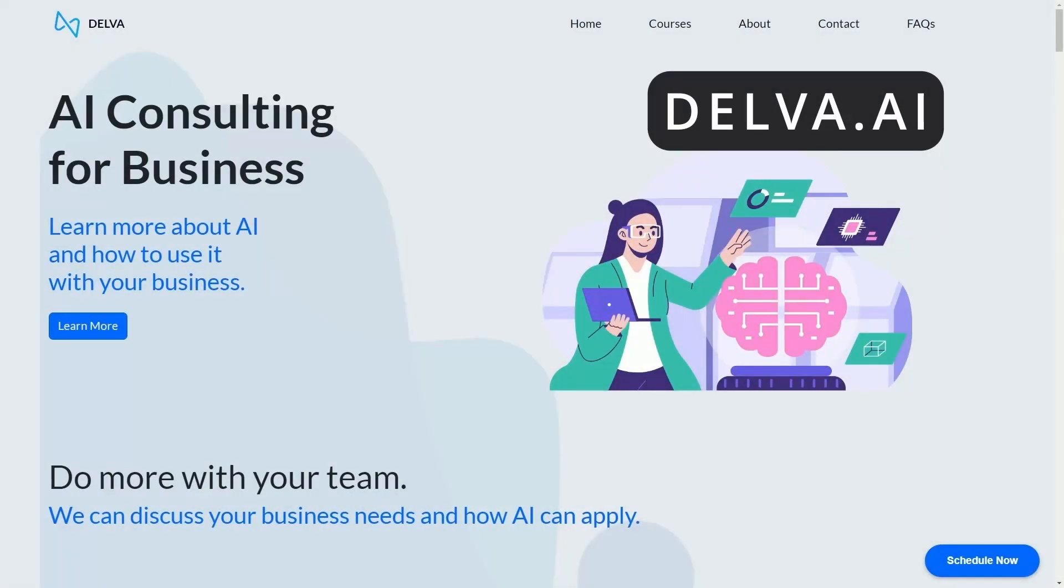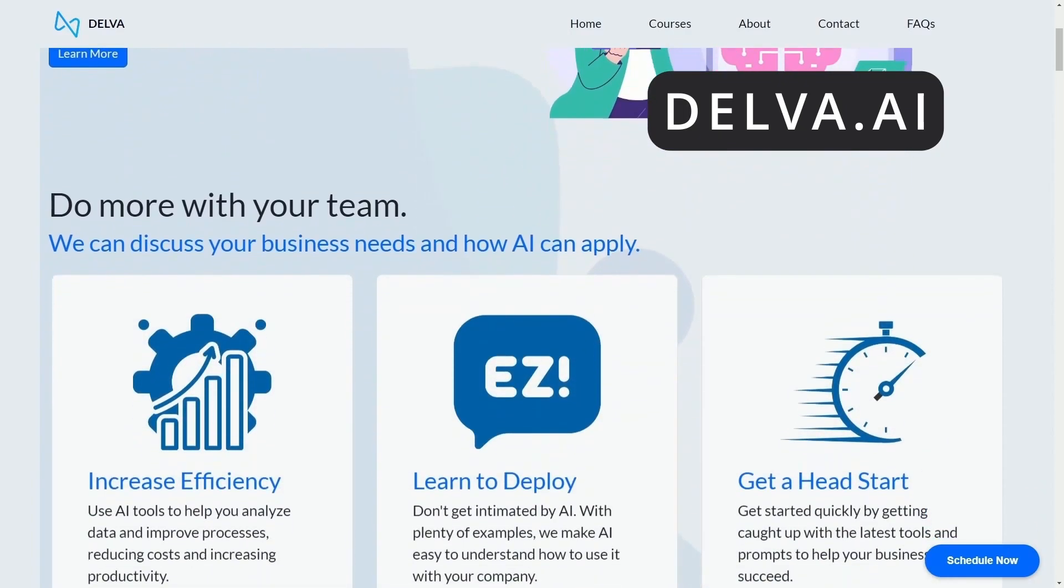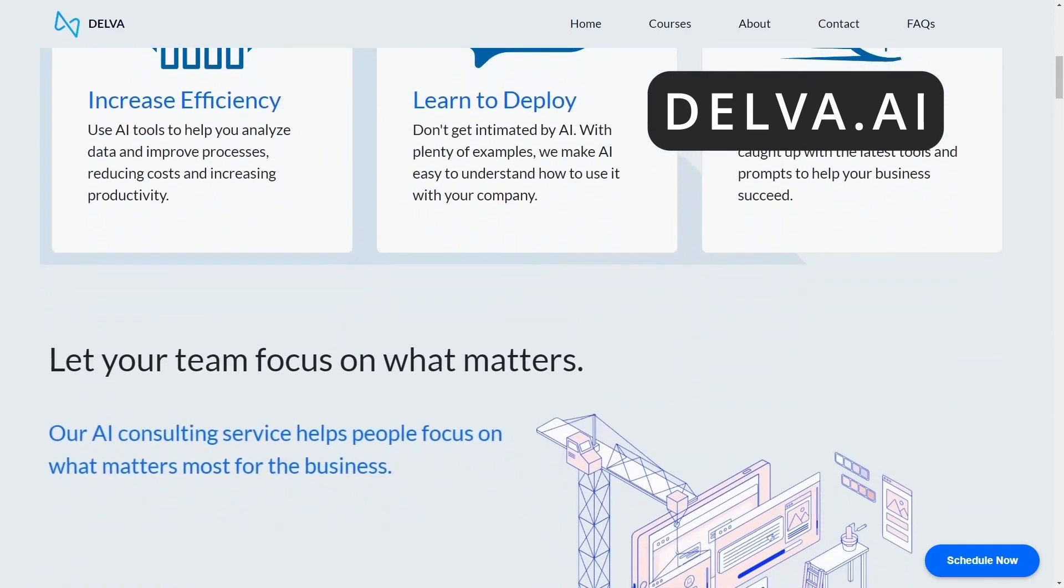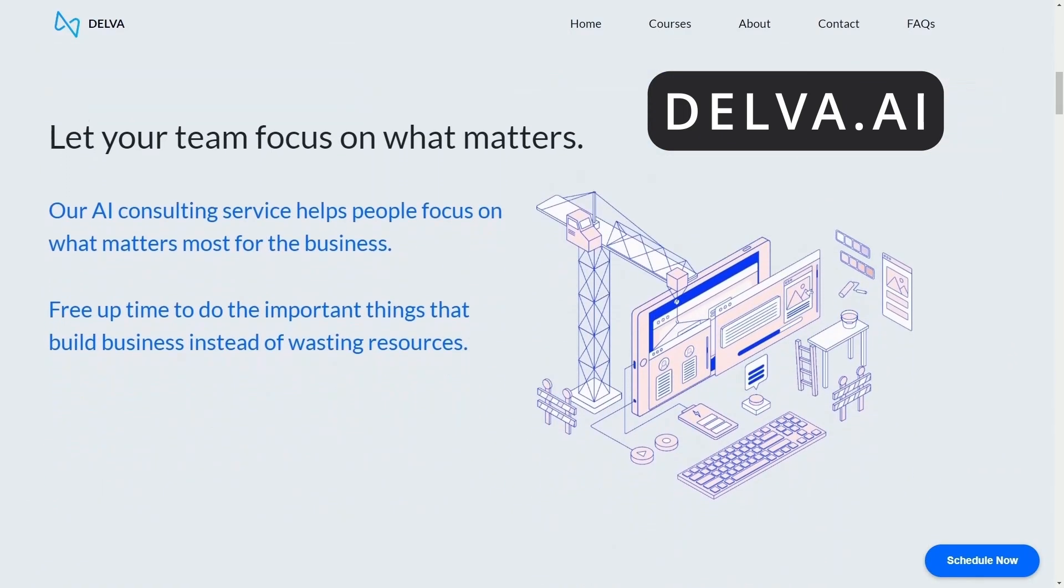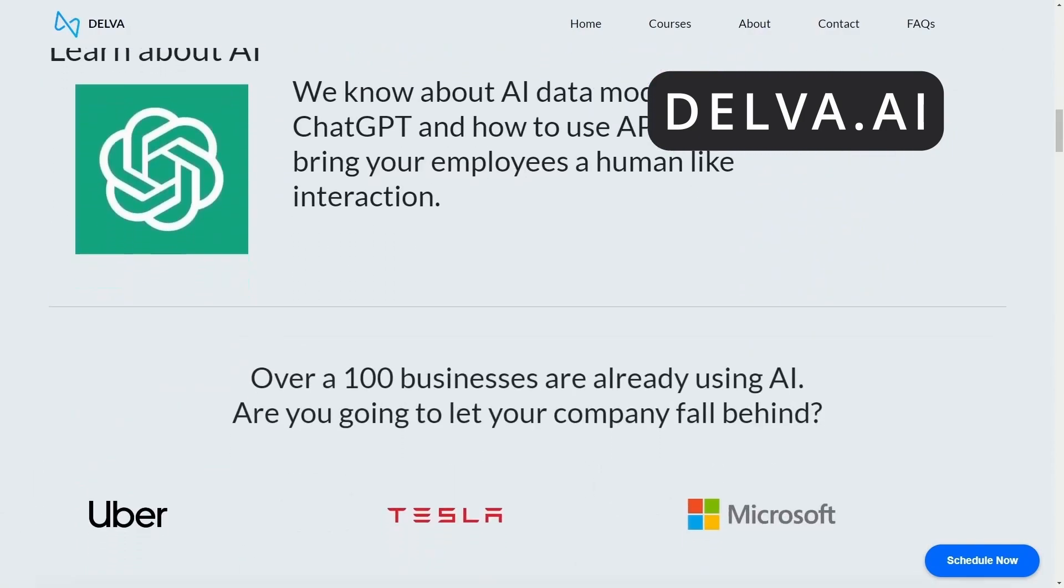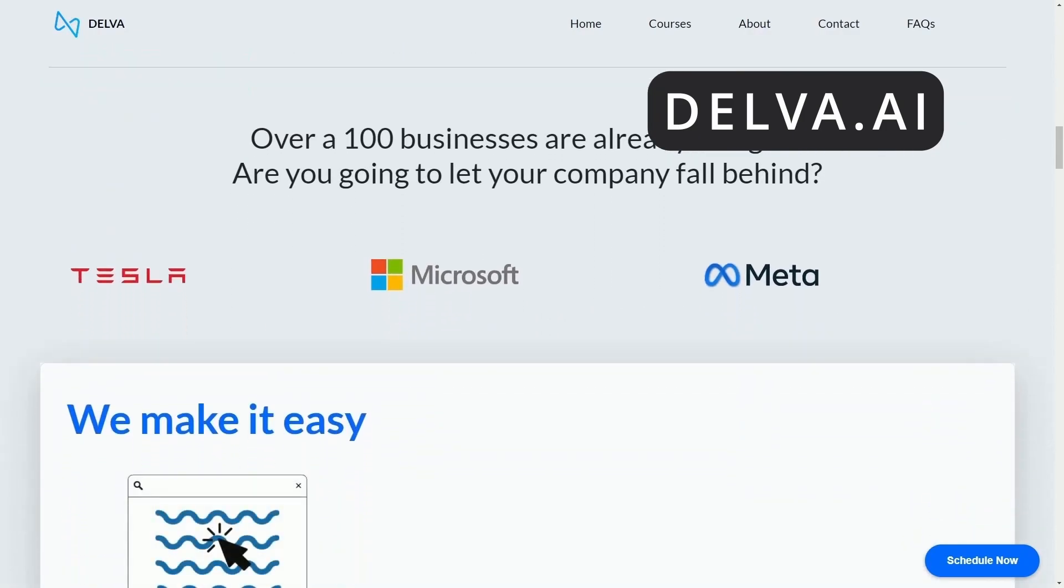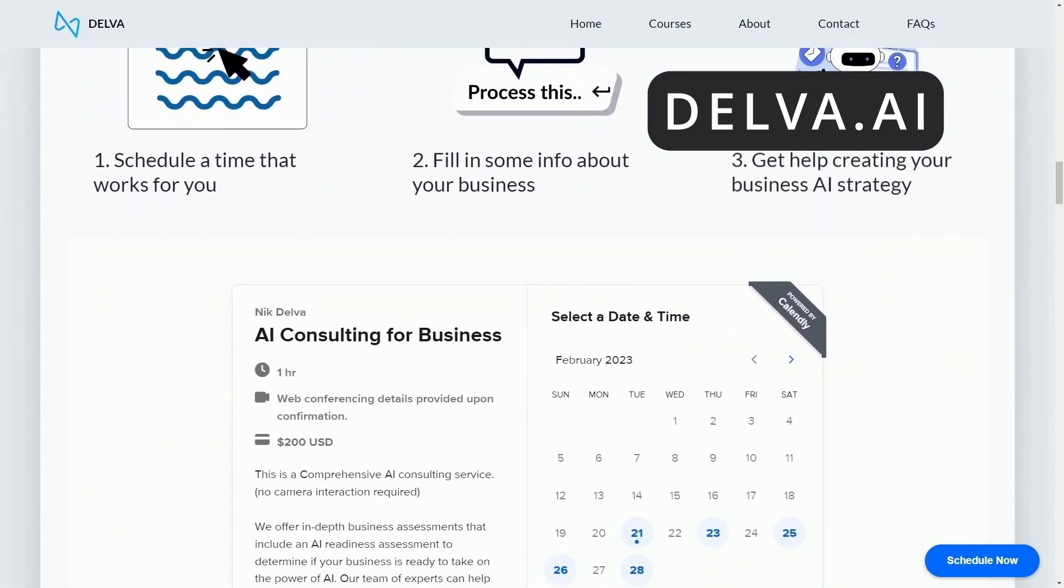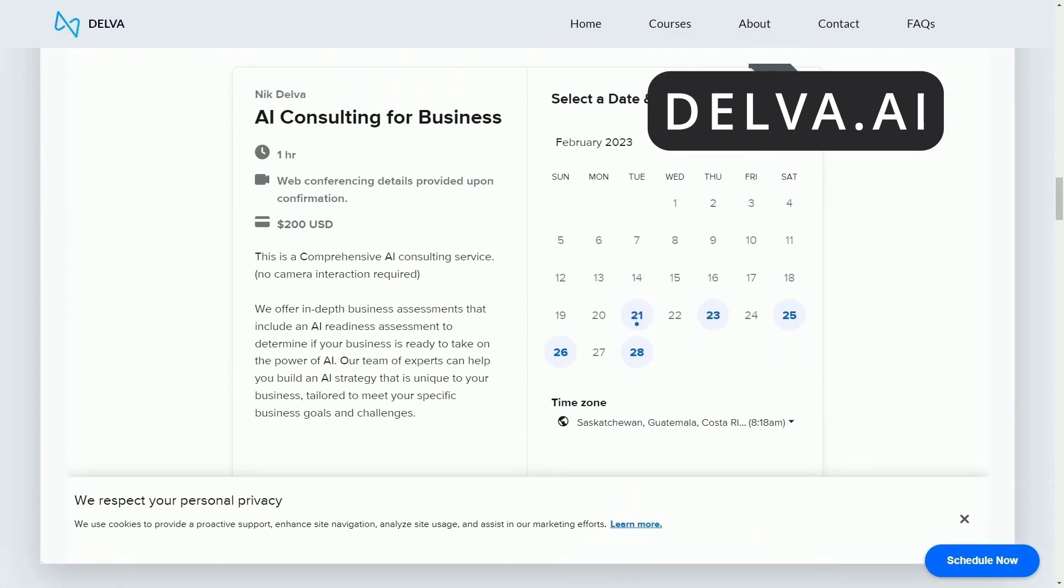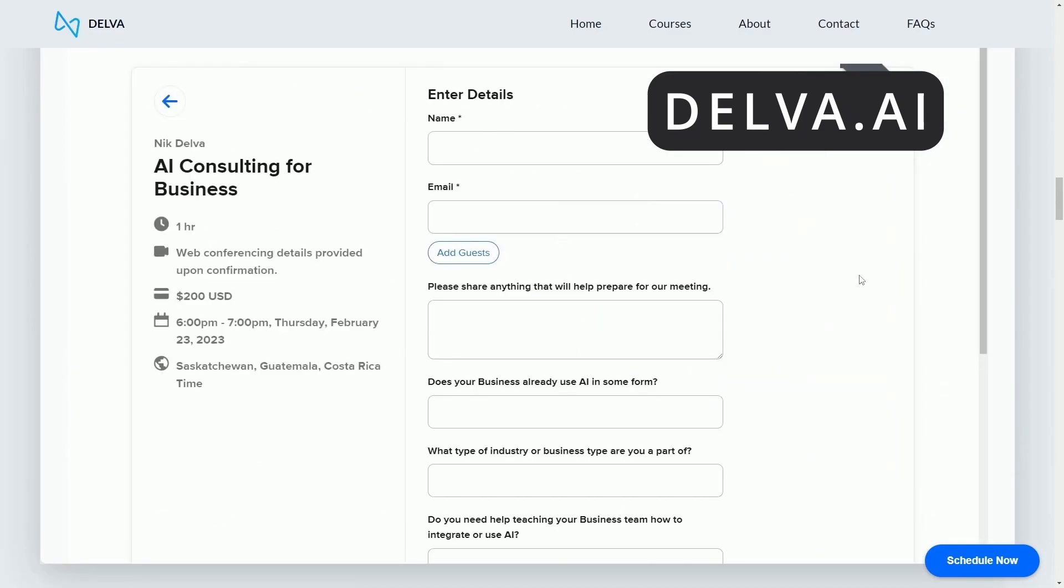Check out Delva.ai. Not sure how to start using AI for your business? Don't let your company fall behind. Start building an AI strategy today with Delva's AI consulting. Schedule some time with Delva's AI consultants and start integrating AI into your business. Again, check it out at Delva.ai. There's a link in the description below.